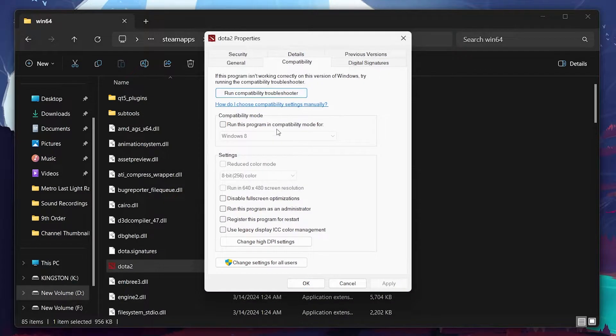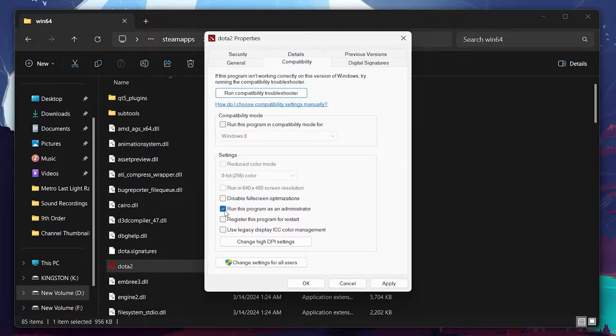Here, if Run this program as an administrator is checked, uncheck it. Apply the changes, and then OK to close.